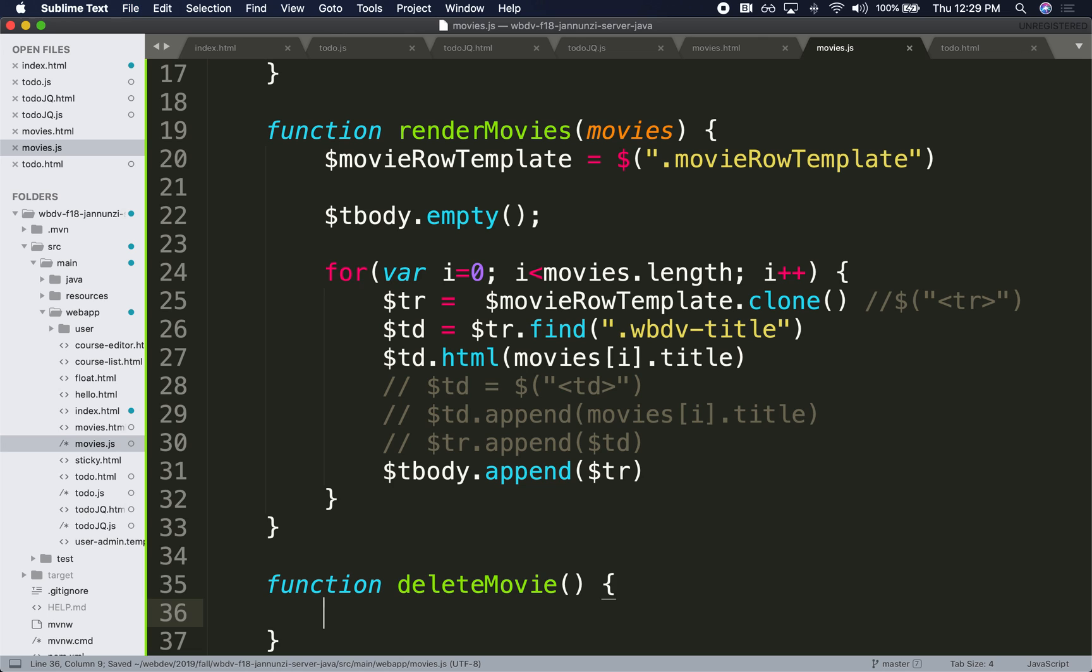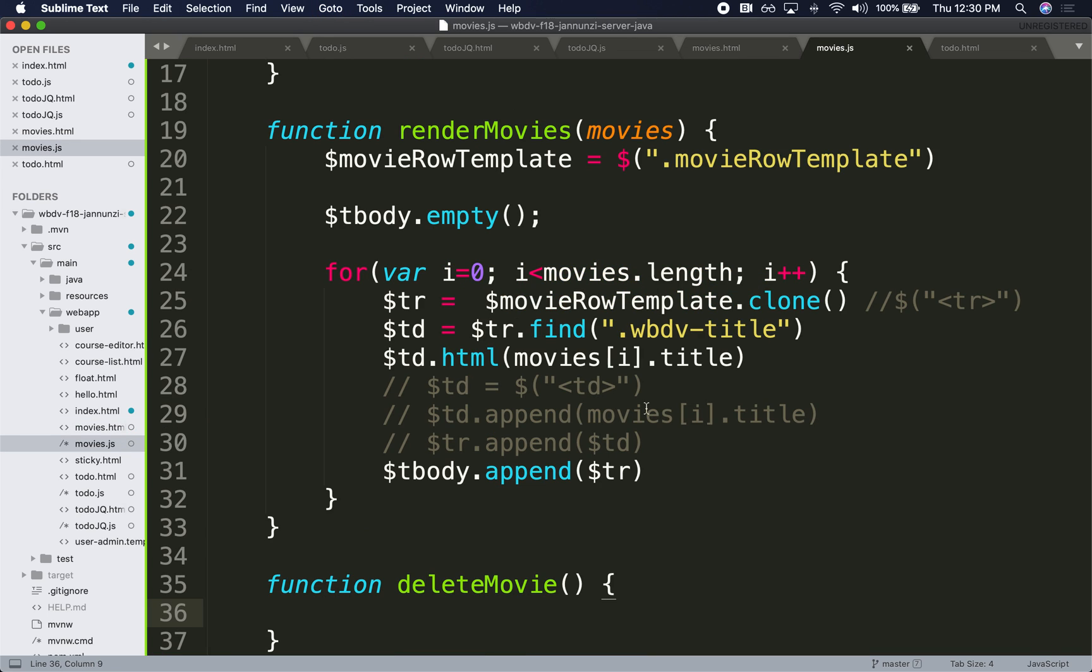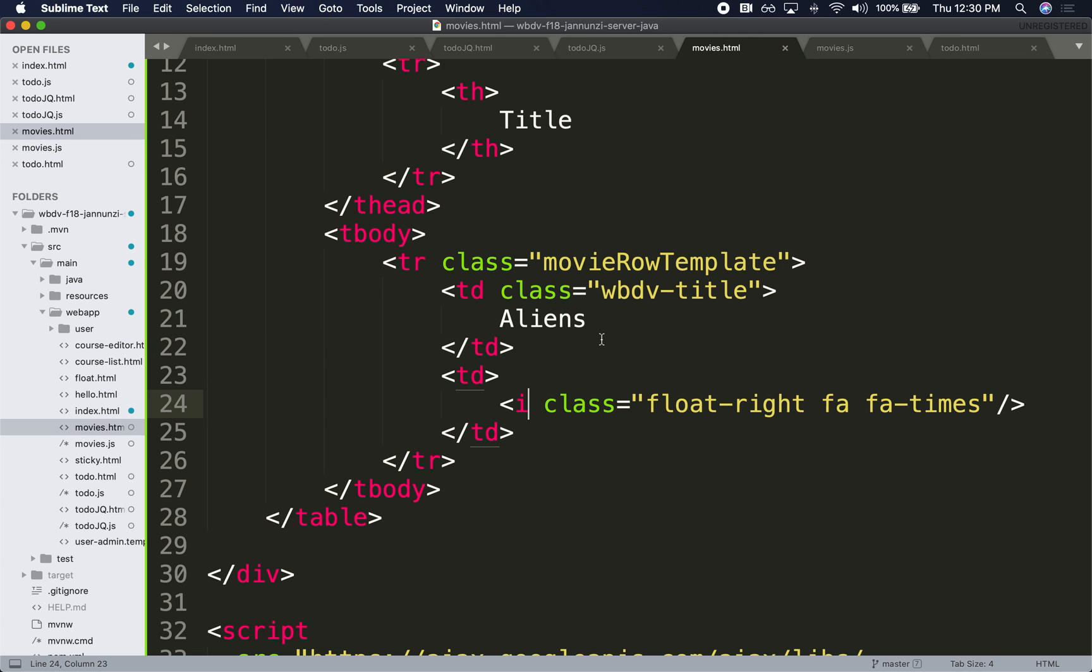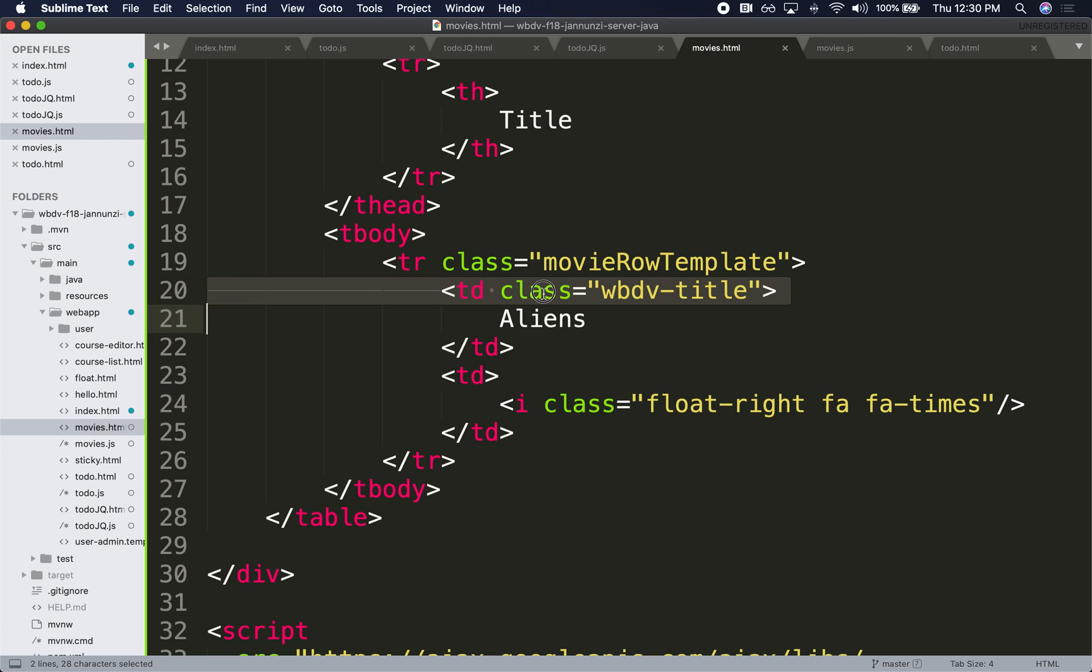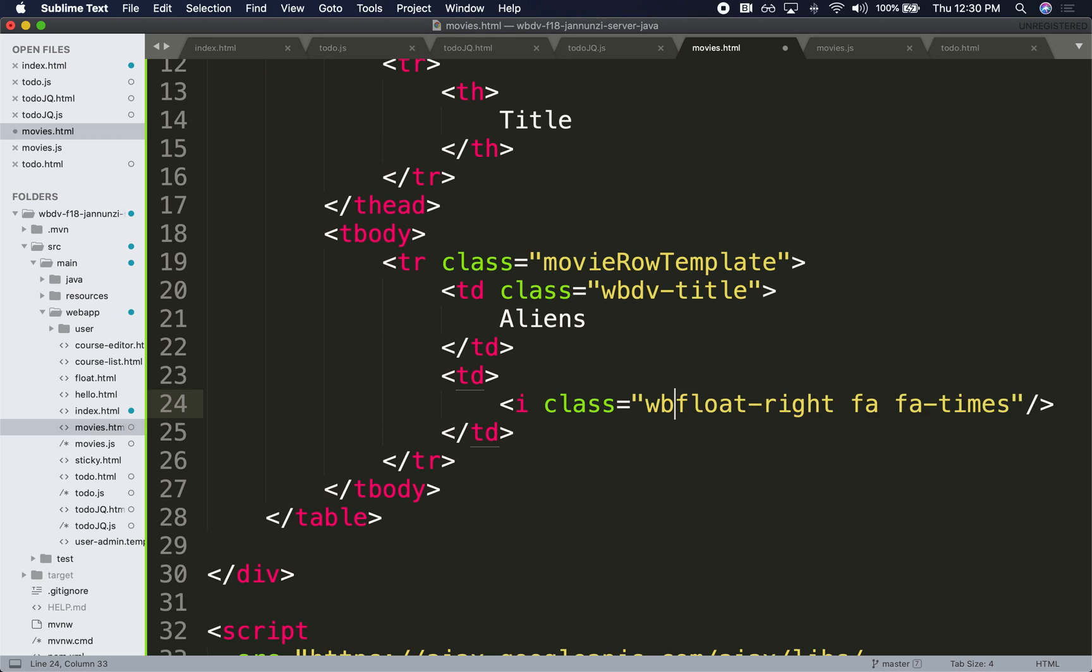And we want to call it when we click on this I. So what we could do is, just like we found the title here, we could find also this one over here. Just like we find this TD, we could find this I if we somehow uniquely identify it. We can say web-dev-remove-movie.